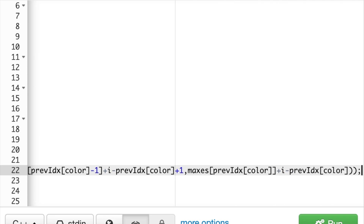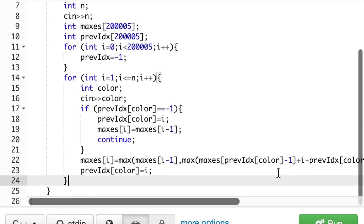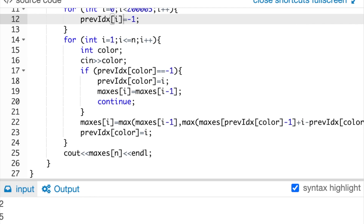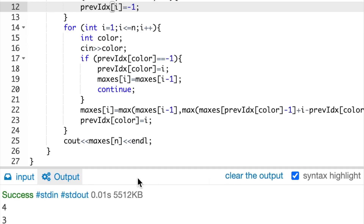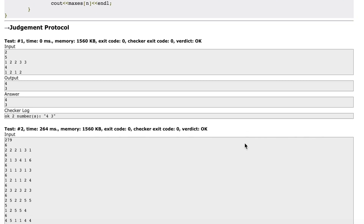We change the previous index of our current color to i, and finally output max_removed[N] after the loop. Running our code on the original inputs — first test case 1,2,2,3,3 and second test case 1,2,1,2 — we get outputs 4 and 3, which are clearly the correct answers. Plugging our code into the Codeforces website also shows that it works, and thus we have completed the problem. Thanks so much!